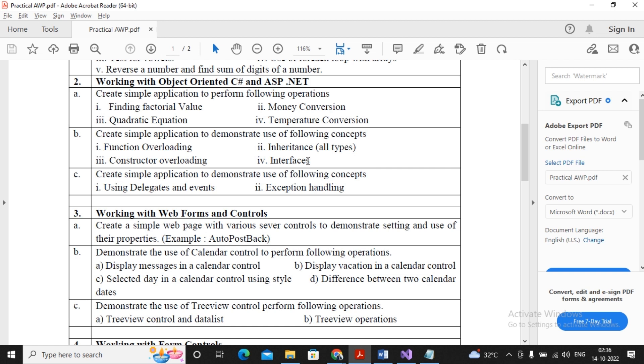So inheritance is the way through which a class can acquire features of another class. So ultimately this is termed as what you call inheritance.